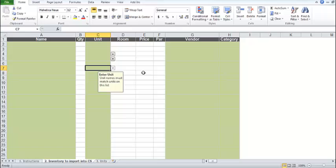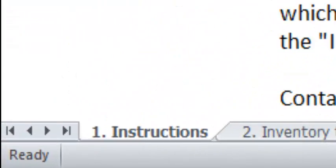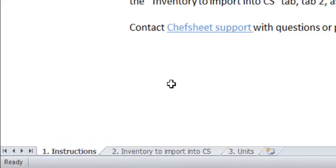Note that the green columns are required. The import will not complete without all of the green columns being filled in. The white columns are optional. These fields you can enter at a later time. There are instructions of how to do this in tab 1 of the spreadsheet.